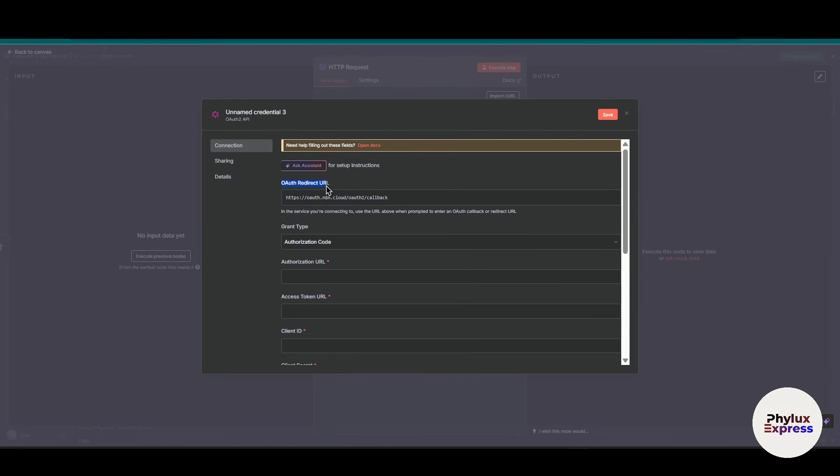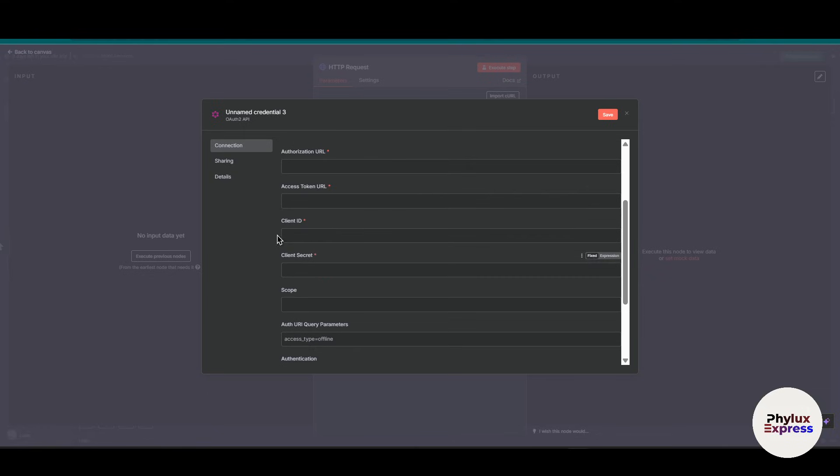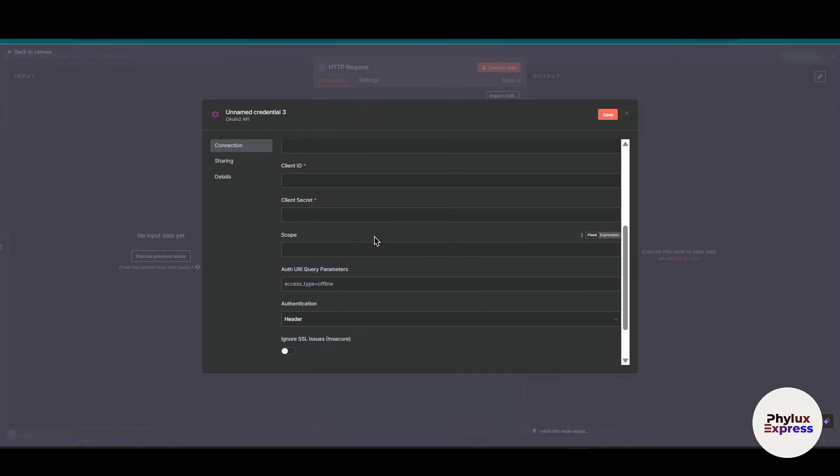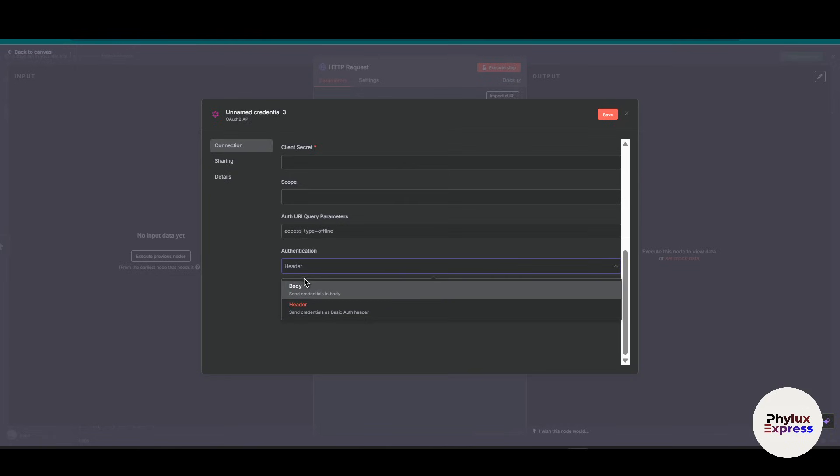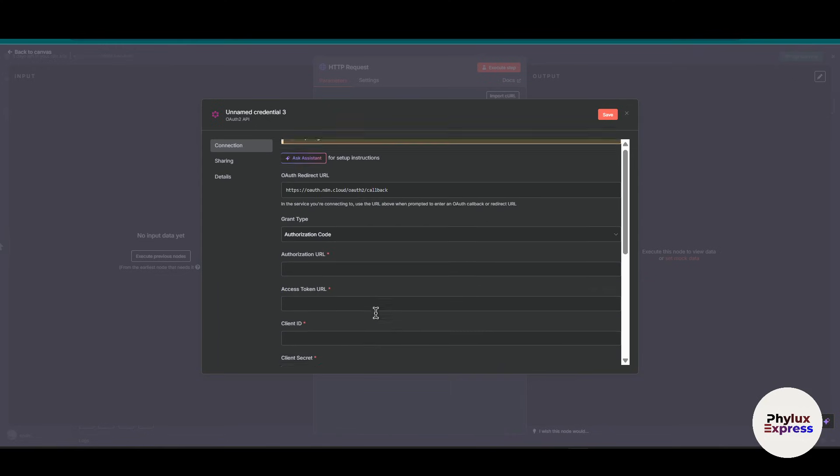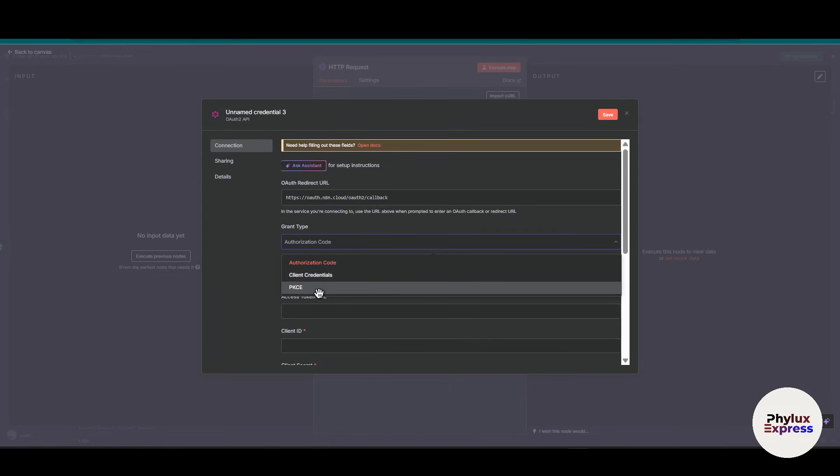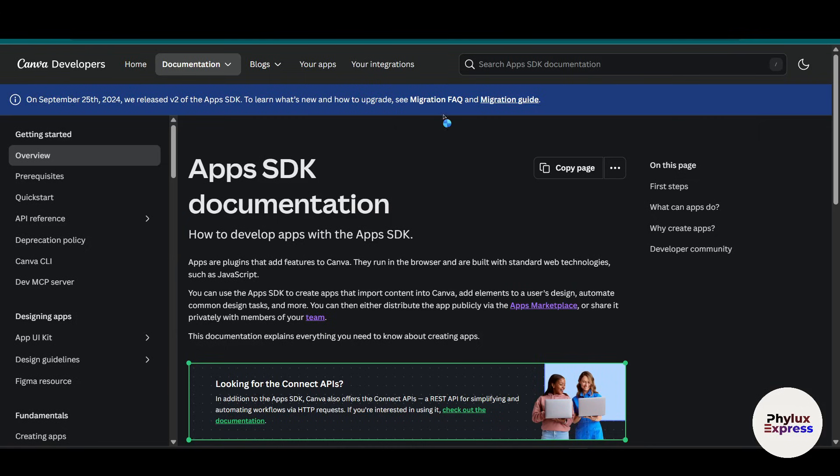If you haven't created any of them, just click on create new credential. Something will pop up in front of you. This is the OAuth redirect URL - copy this. What we need is grant type, authorization URL, access token URL, client ID, client secret, scope, auth URI query parameter, and authentication. From here you have to set authentication to body and then choose authorization code with PKCE.